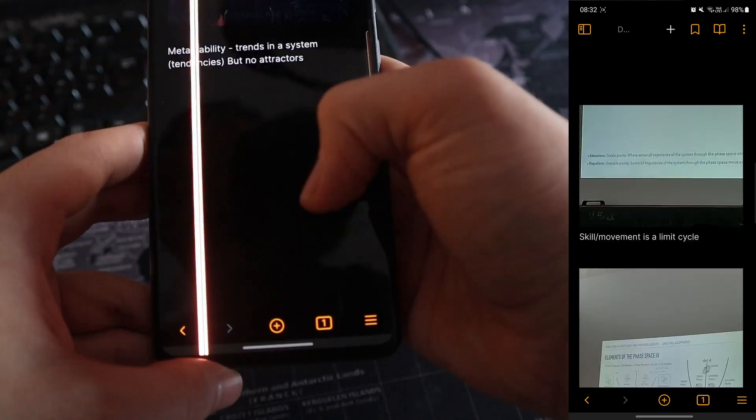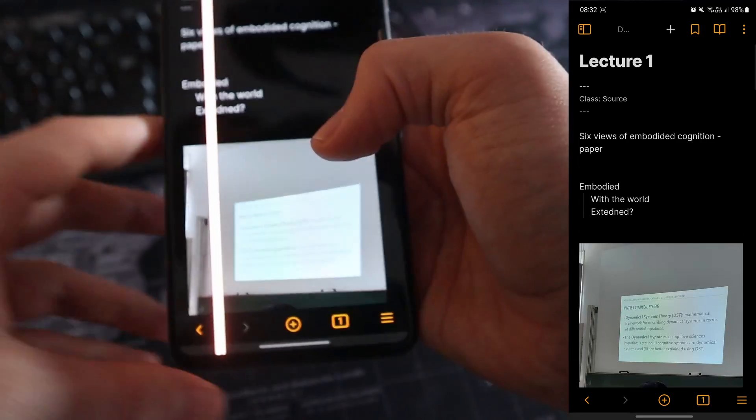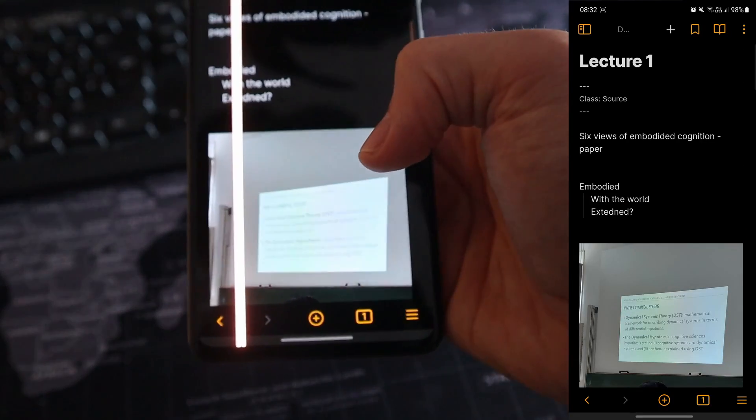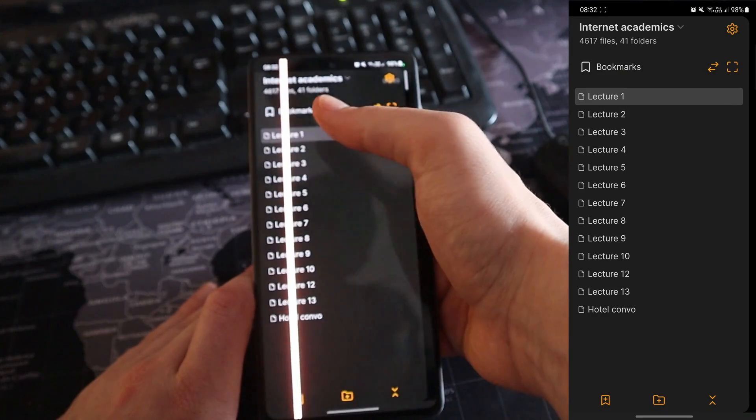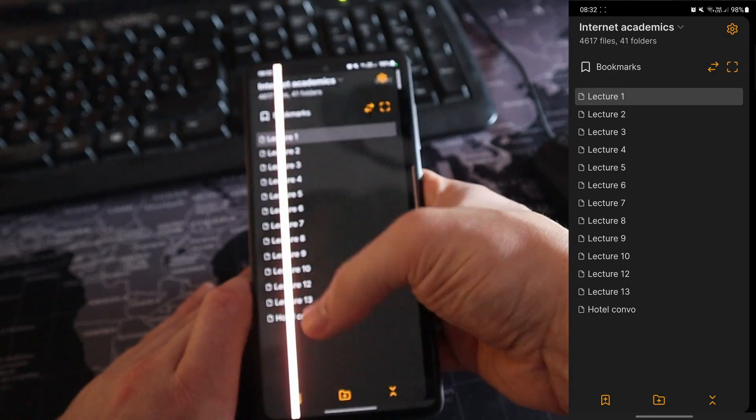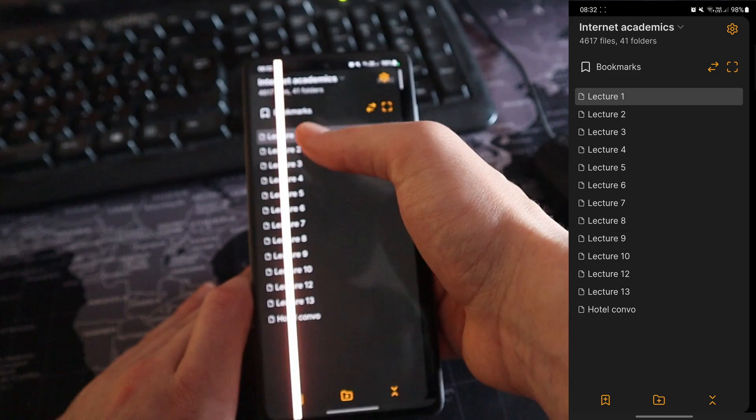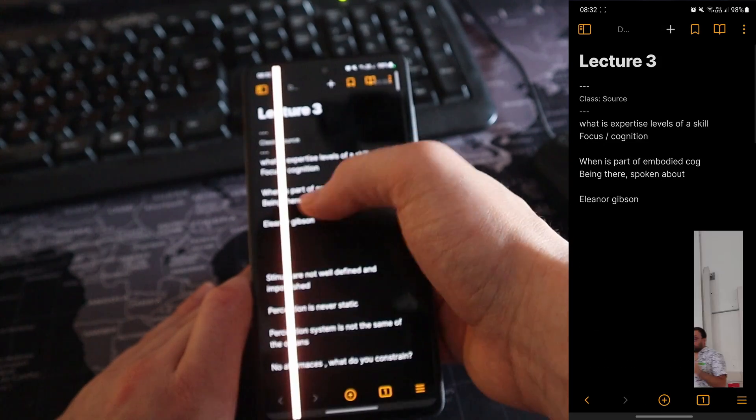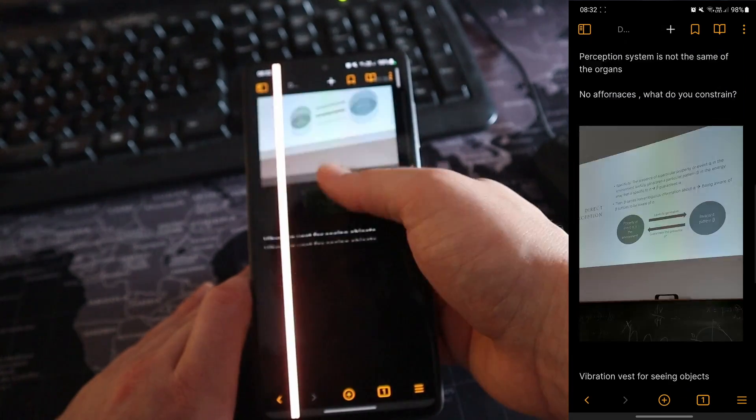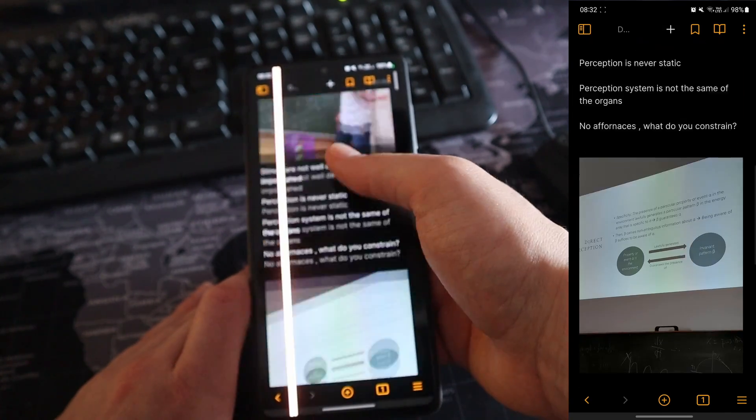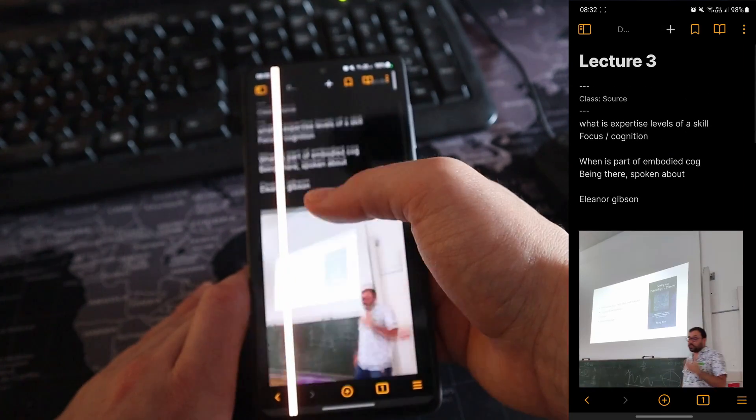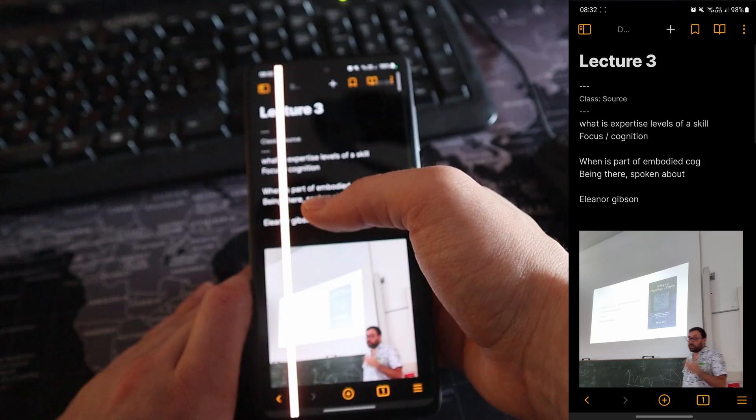If I go in here, click into Obsidian, this is how I took notes on my phone during the recent Berlin conference. If I swipe to the right, you can see I've got all of my bookmarks up and these are all the different lectures that I had. You can see inside the files, I've got pictures. I'll go through how I did that in a minute.